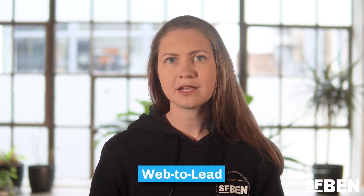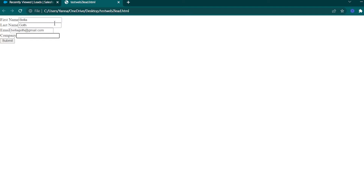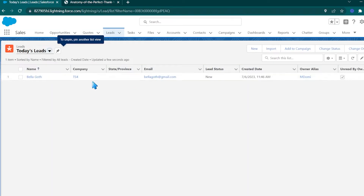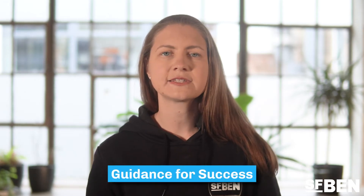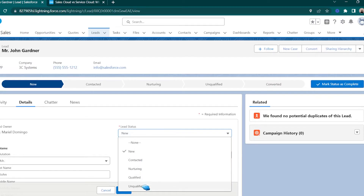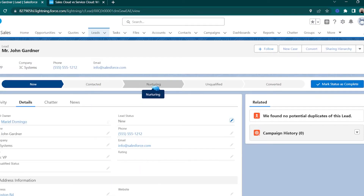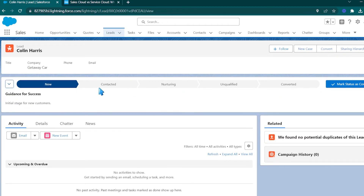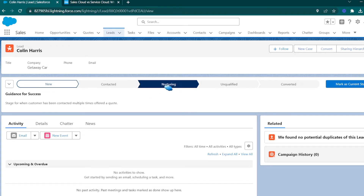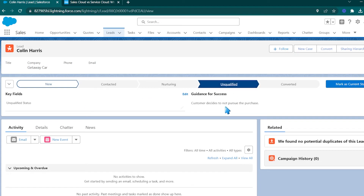Speaking of leads coming in from online forms, Sales Cloud has a native feature called Web to Lead, which allows you to automatically generate a web form to capture prospects that can be added to any site, even if it isn't a Salesforce page. As your reps nurture your leads, you can give them the guidance for success in a path component. Path is a visual representation of the major steps in a process, such as the lead nurturing process or lead funnel. As part of paths, you can add customized guidance for success notes to get advice and coaching for moving the lead further through the path.